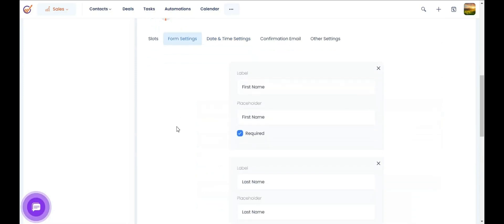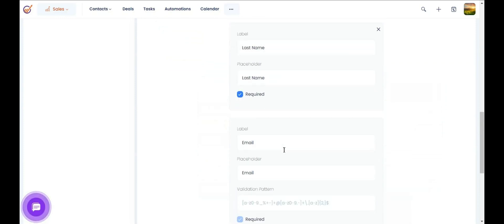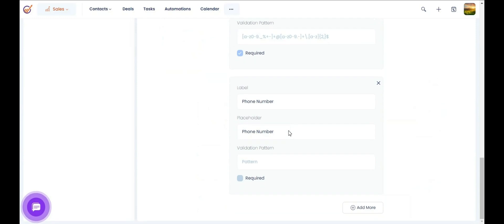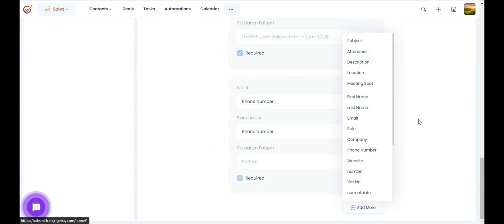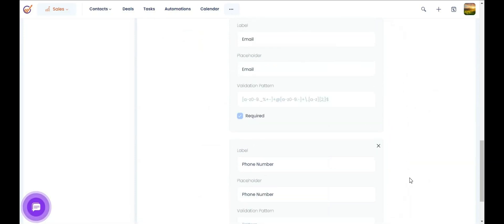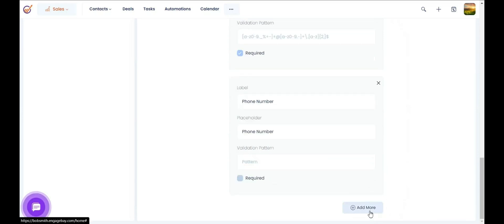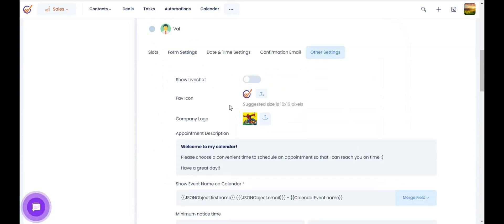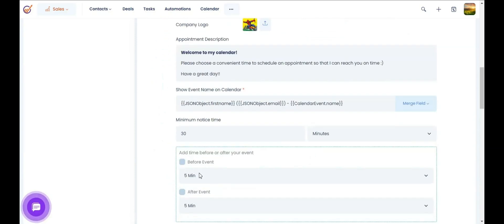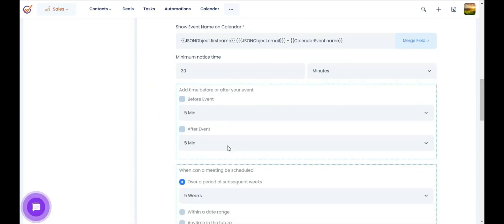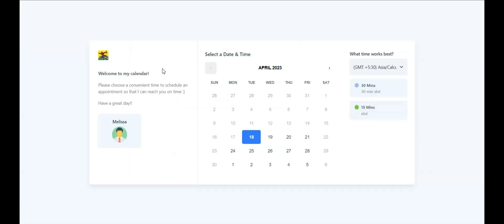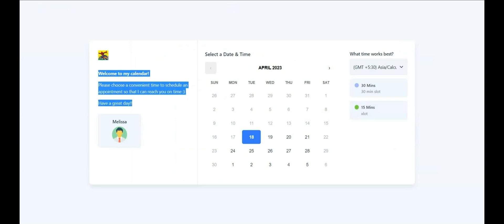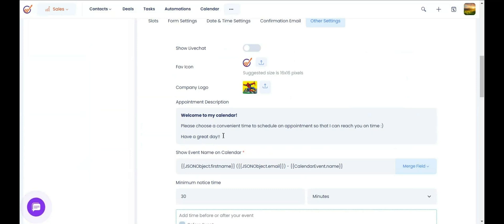When somebody books an appointment on your calendar, you can ask for their first name, last name, email, and phone number. Based on what you want to capture, you can add or remove fields. You also have the option to customize the calendar — upload your company's logo, choose the buffer time between appointments, and set a welcome message. On my calendar you can see the message 'Welcome to my calendar', and you can customize this.